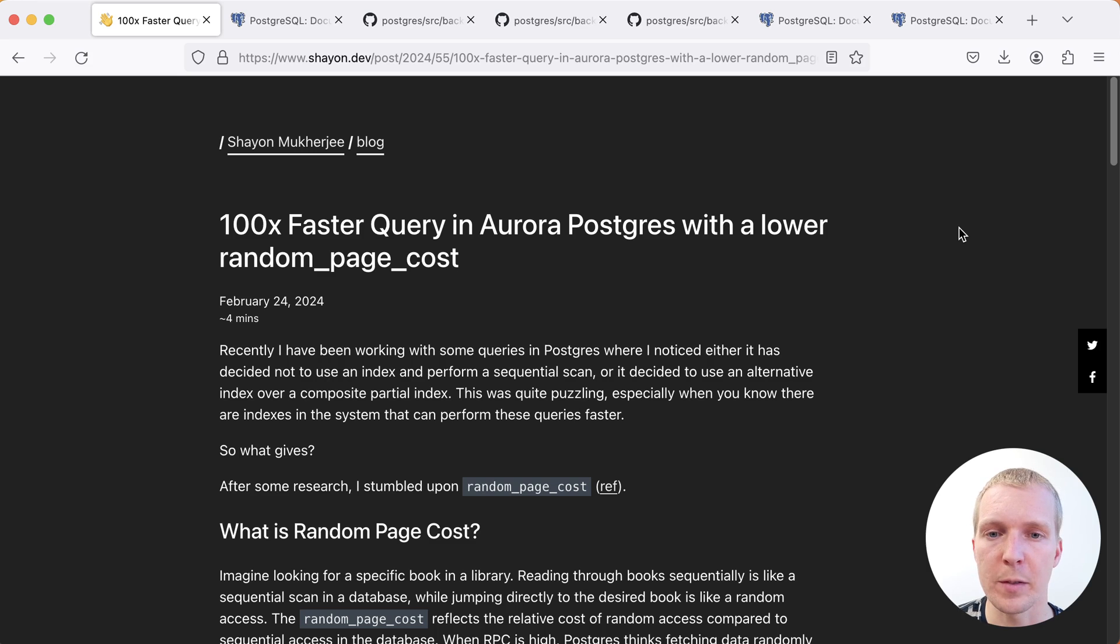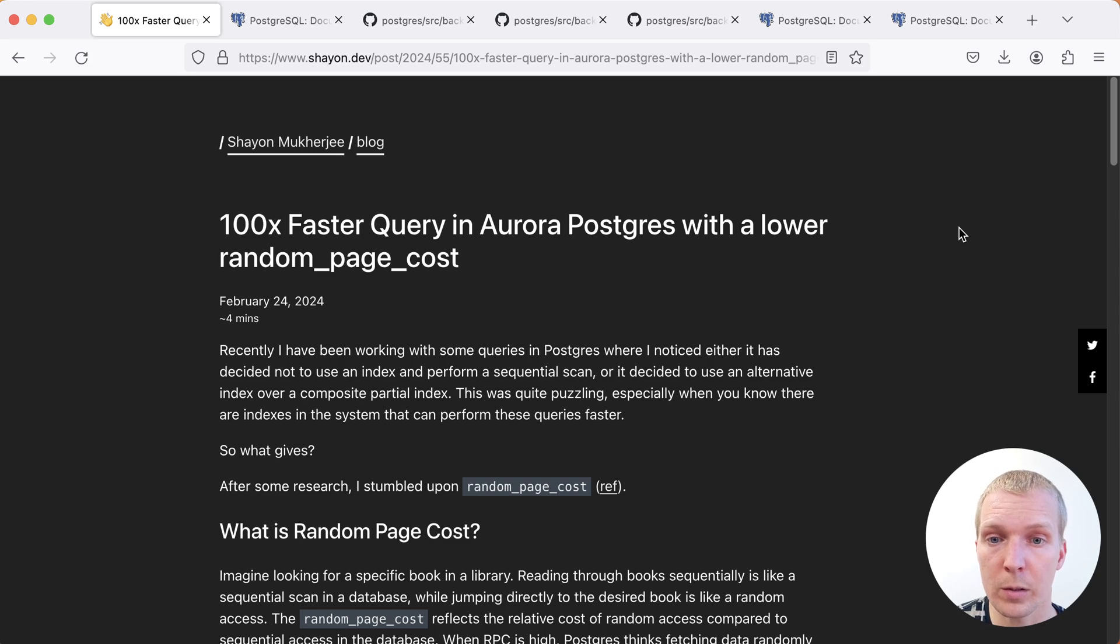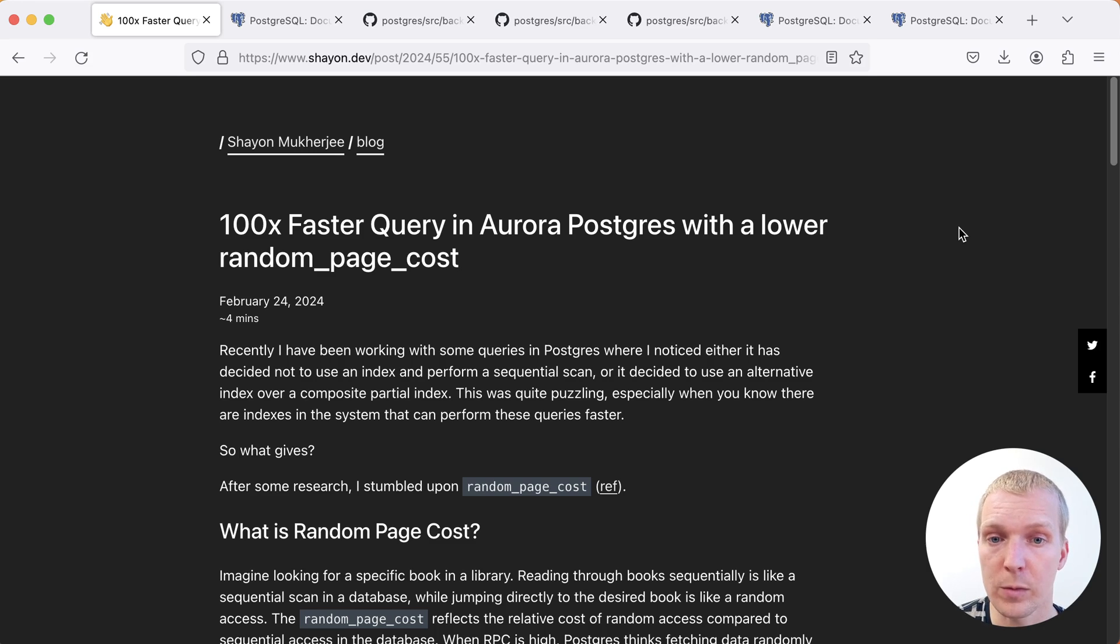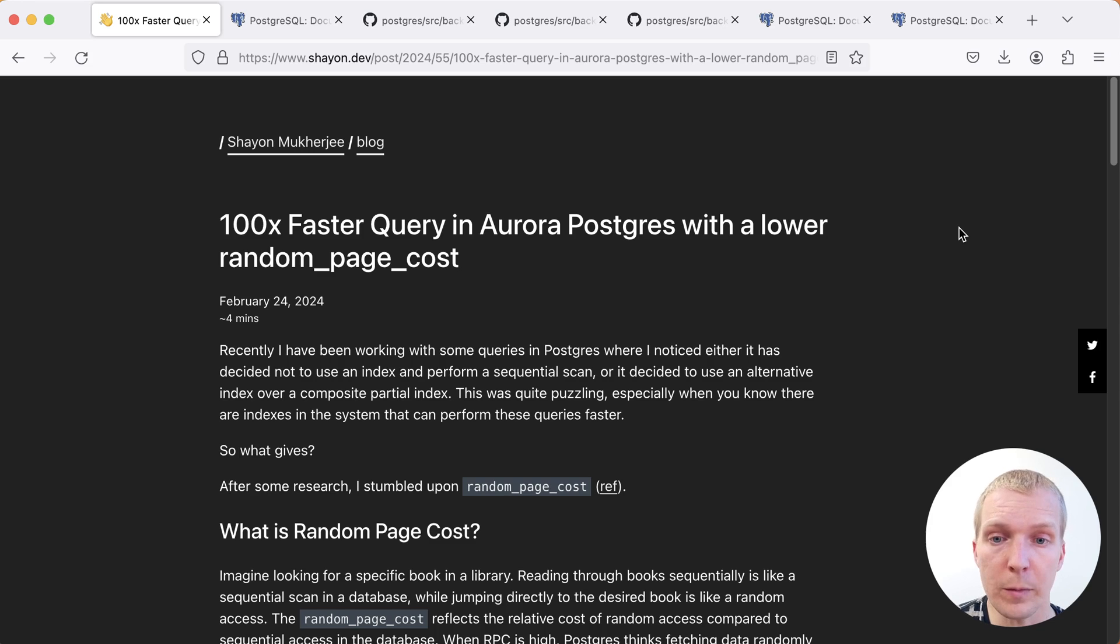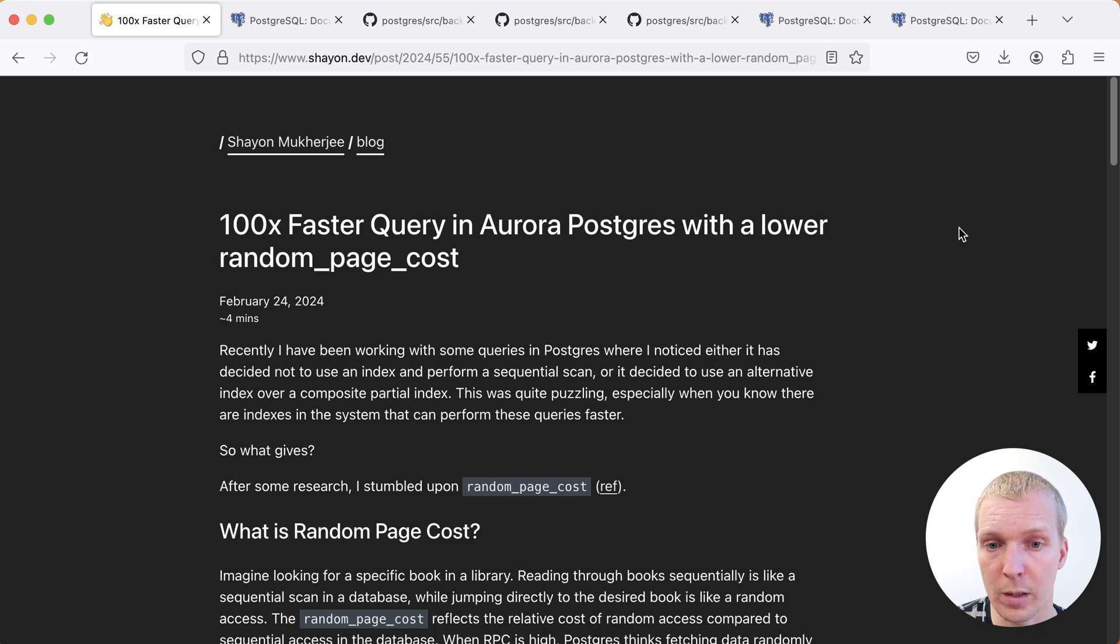Hello and welcome to Five Minutes of Postgres. My name is Lukas and today we're going to talk about when to lower random page cost and how it's used inside the Postgres planner. We'll start with this blog post by Sheyan Mukherjee on his personal blog.